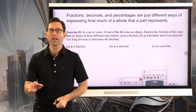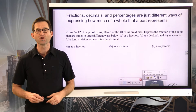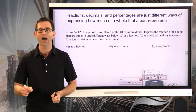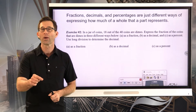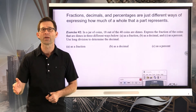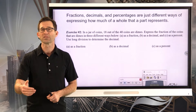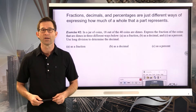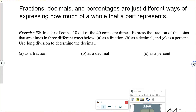Fractions, decimals, and percentages are just different ways of expressing how much of a whole a part represents. They really are all the same thing. Let's look at exercise number two: in a jar of coins, 18 out of 40 coins are dimes. Express the fraction of coins that are dimes as a fraction, as a decimal, and as a percent. Use long division to determine the decimal.